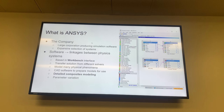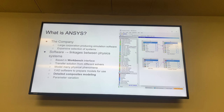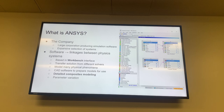What makes it really special is that its software has linkages between these physics systems based out of its workbench interface, which you can see in the little picture here. What it allows you to do is transfer solutions between different solvers. For instance, if I simulate something in Fluent to determine aerodynamic loads on a structure, I can drag that solution over into the setup of a static structural problem and directly input those aerodynamic loads onto my structural system.